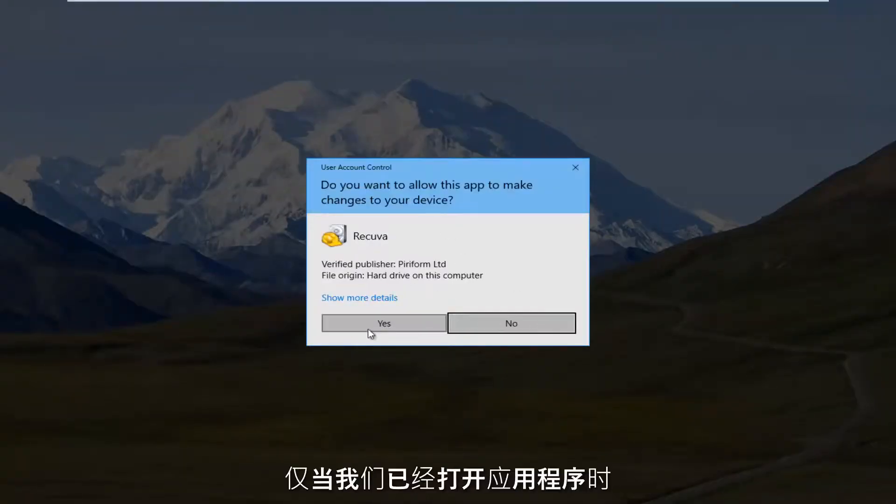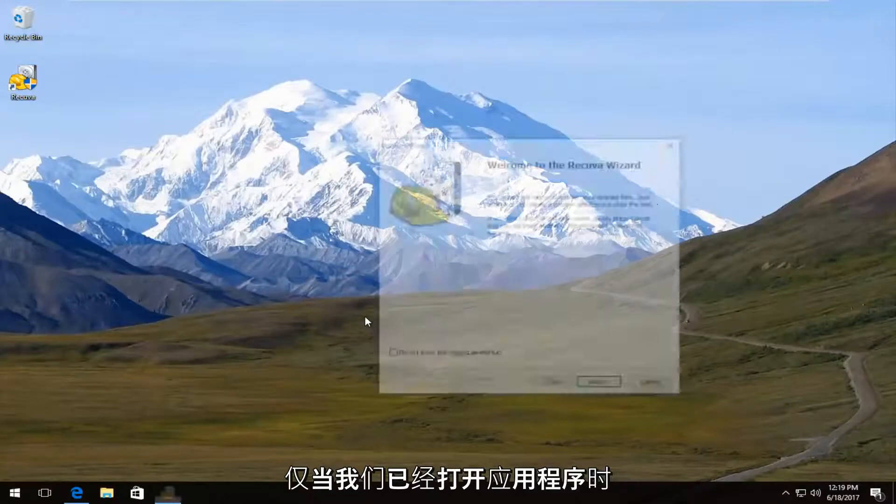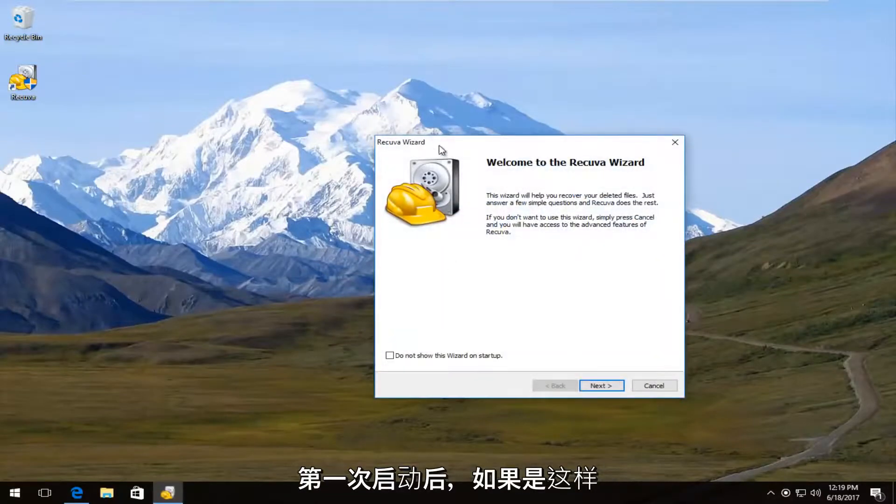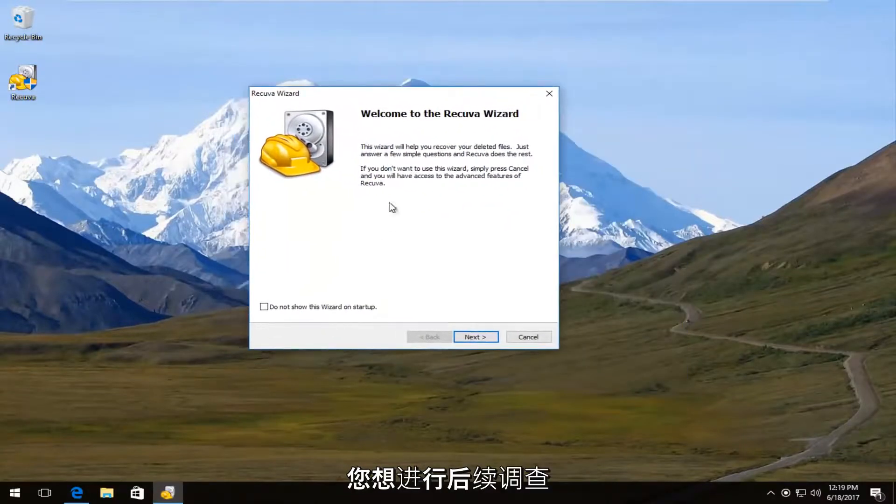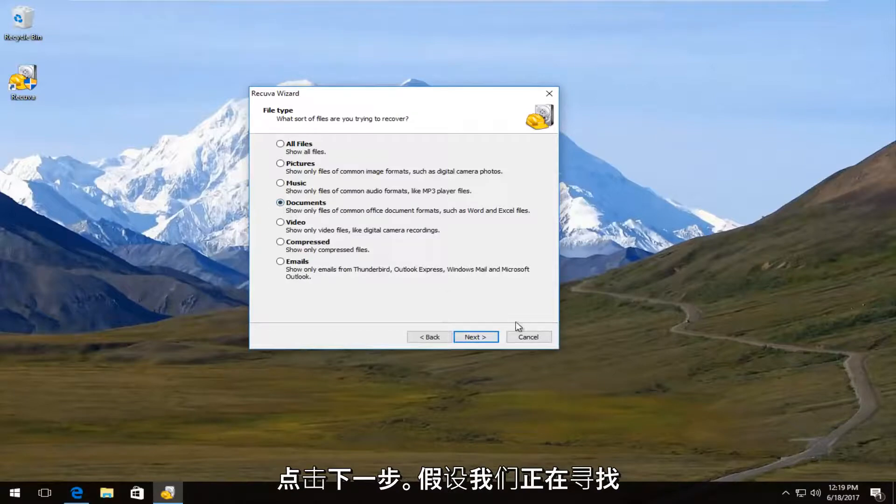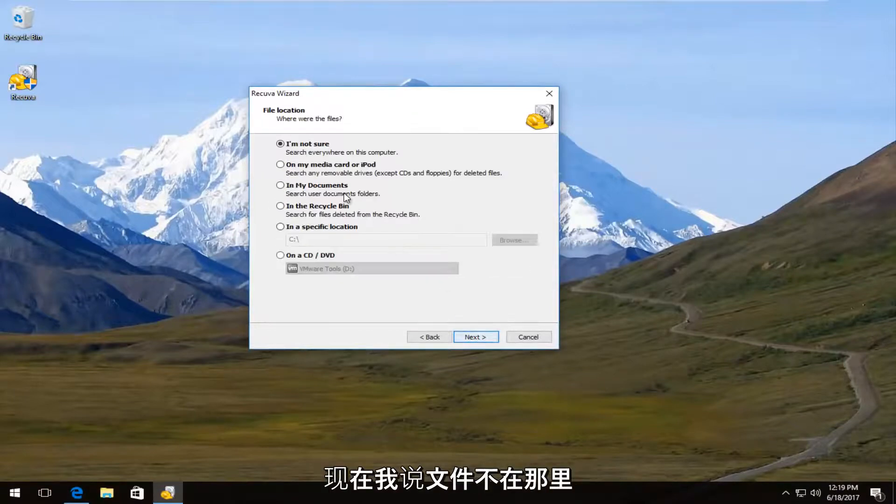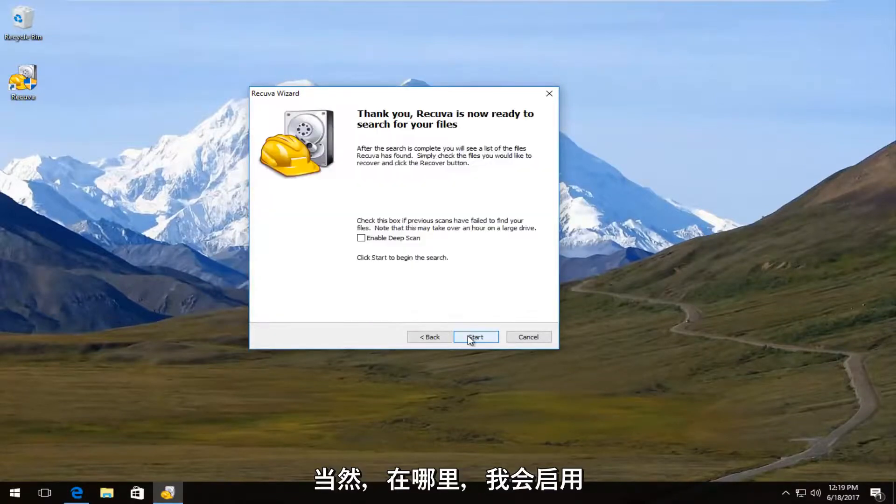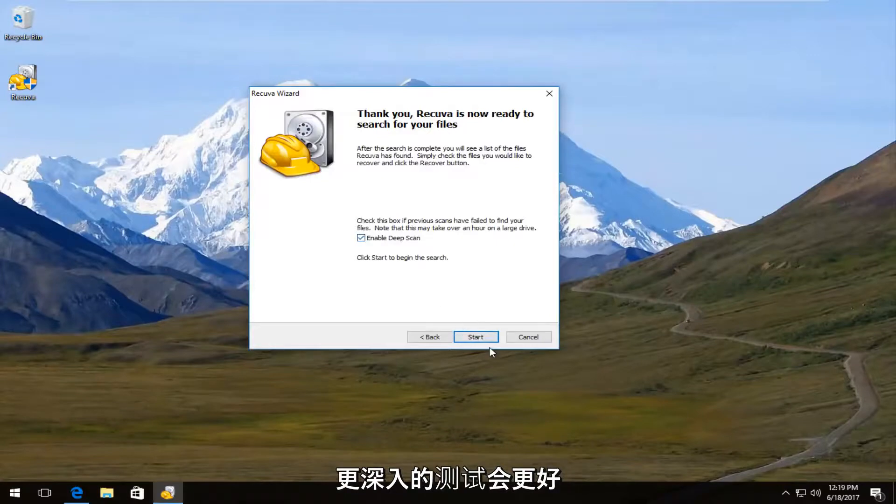So just if we actually open up the program after the first time we launch it. So if you wanted to run a follow up scan. Then you click on next. Let's say we search documents now. Let's just say I'm not sure where they were. I'm going to enable the deep scan.